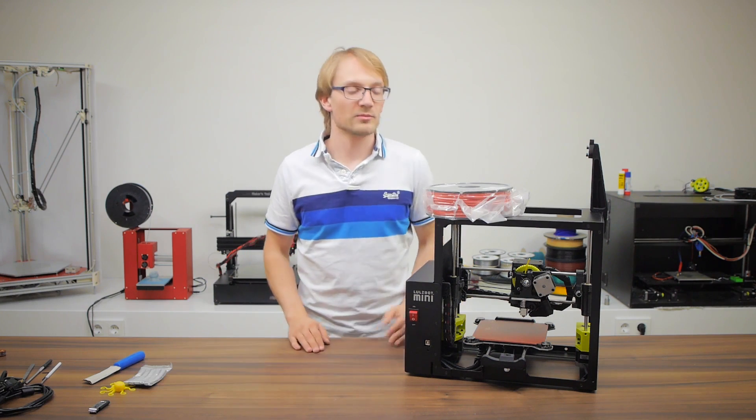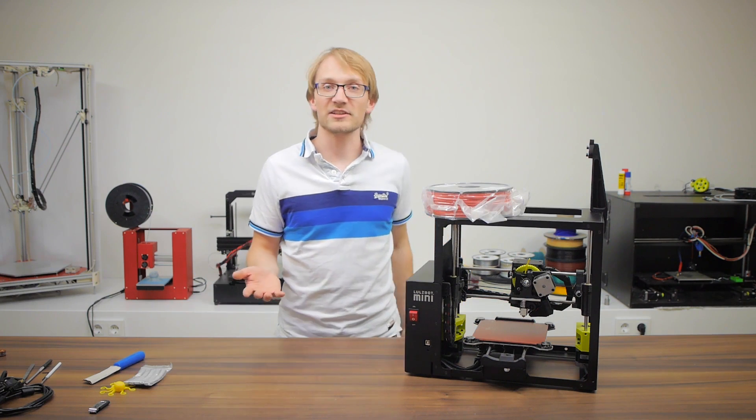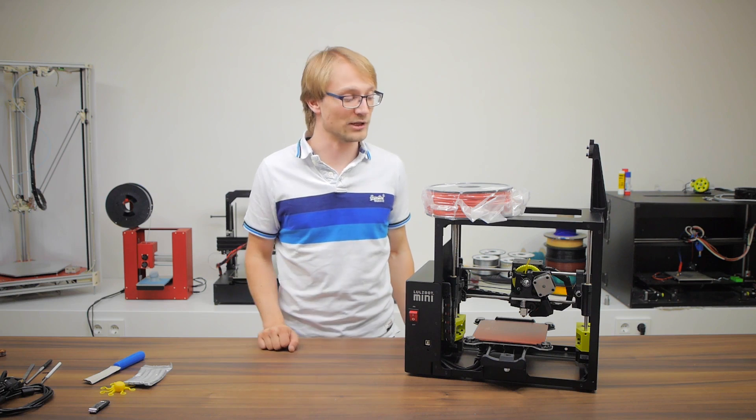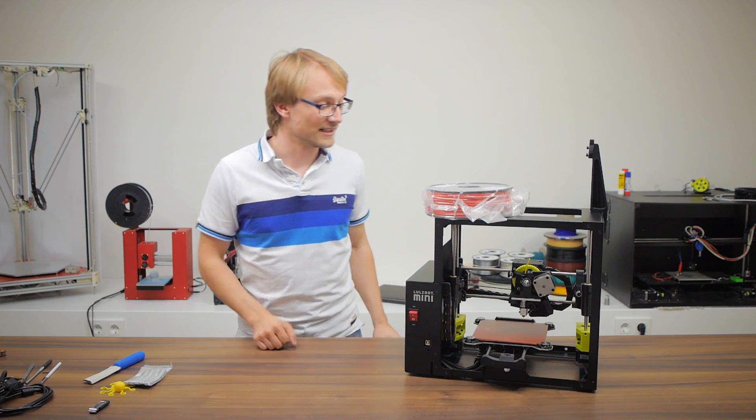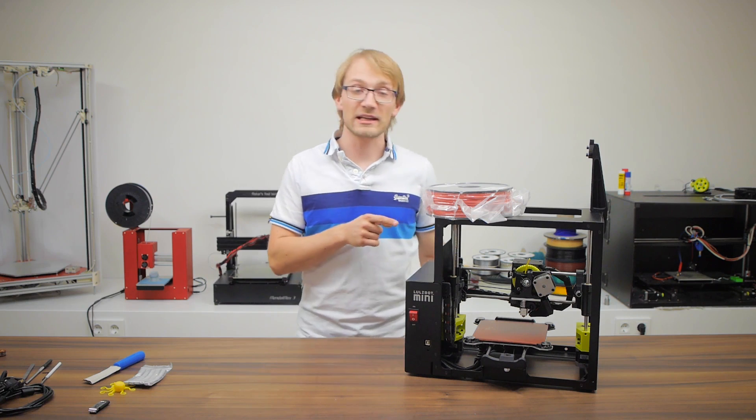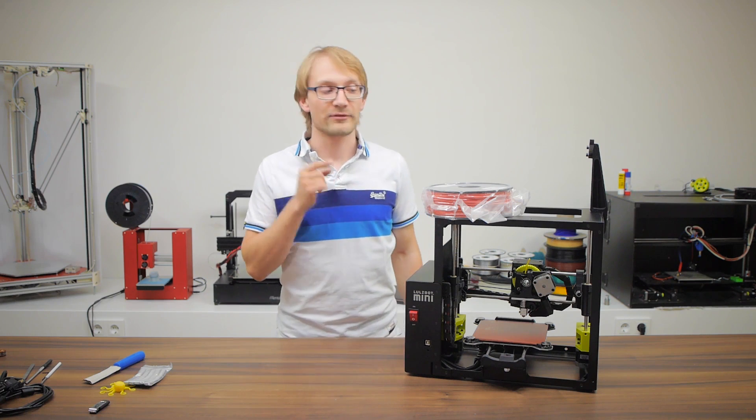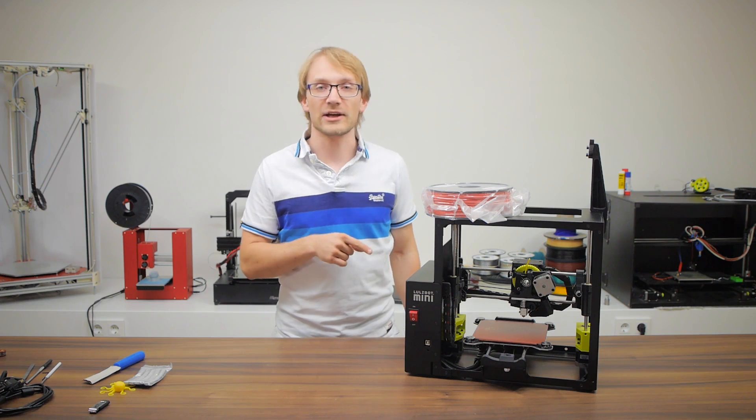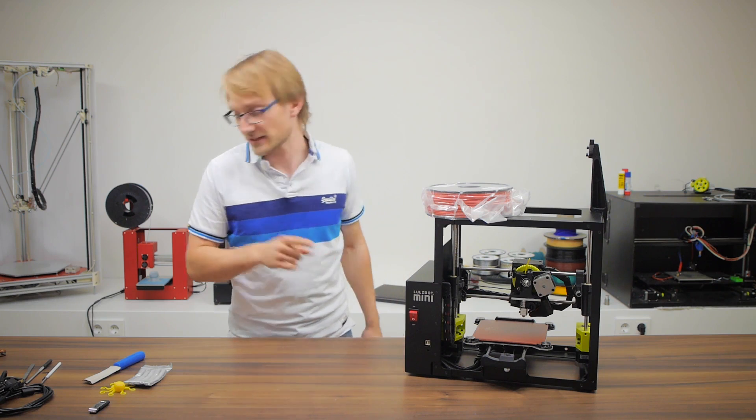So yeah, that's pretty much the entire unboxing. Pretty fast, huh? Let's see if we can get a first print out of this guy fast.